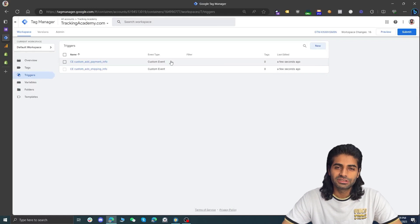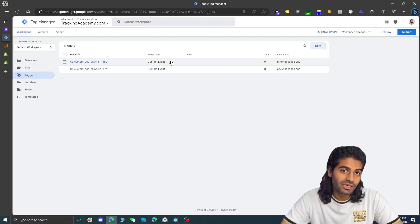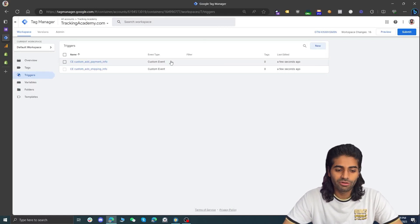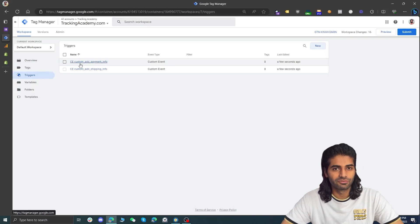You might notice that in GA4 the standard event names are add_payment_info and add_shipping_info. However, we have added a prefix of custom underscore. This is just a precautionary step so the configuration we have added in the Shopify store does not conflict with any built-in tags or any other configuration that the developer might have done. You can use some other prefix such as gtm underscore or anything that you want.